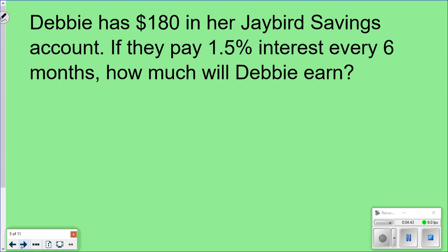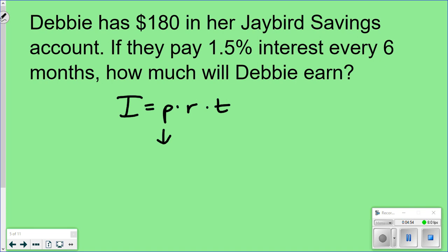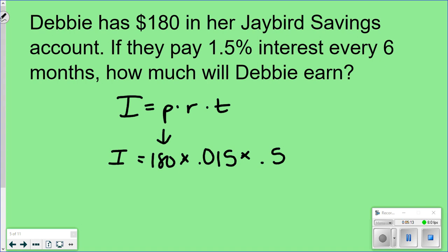Debbie has $180 in her Jaybird Savings Bank. If they pay 1.5% interest for every six months, how much will she earn? Again, start with I equals PRT. The principal is $180. The rate is 1.5%, which changes to 0.015. And it says six months, so I have to change that to years — six months is half a year, so I use 0.5. So: 180 times 0.015 times 0.5. She'd make $1.35 in her Jaybird Savings Bank every six months. The more she puts in, the more interest she would earn.